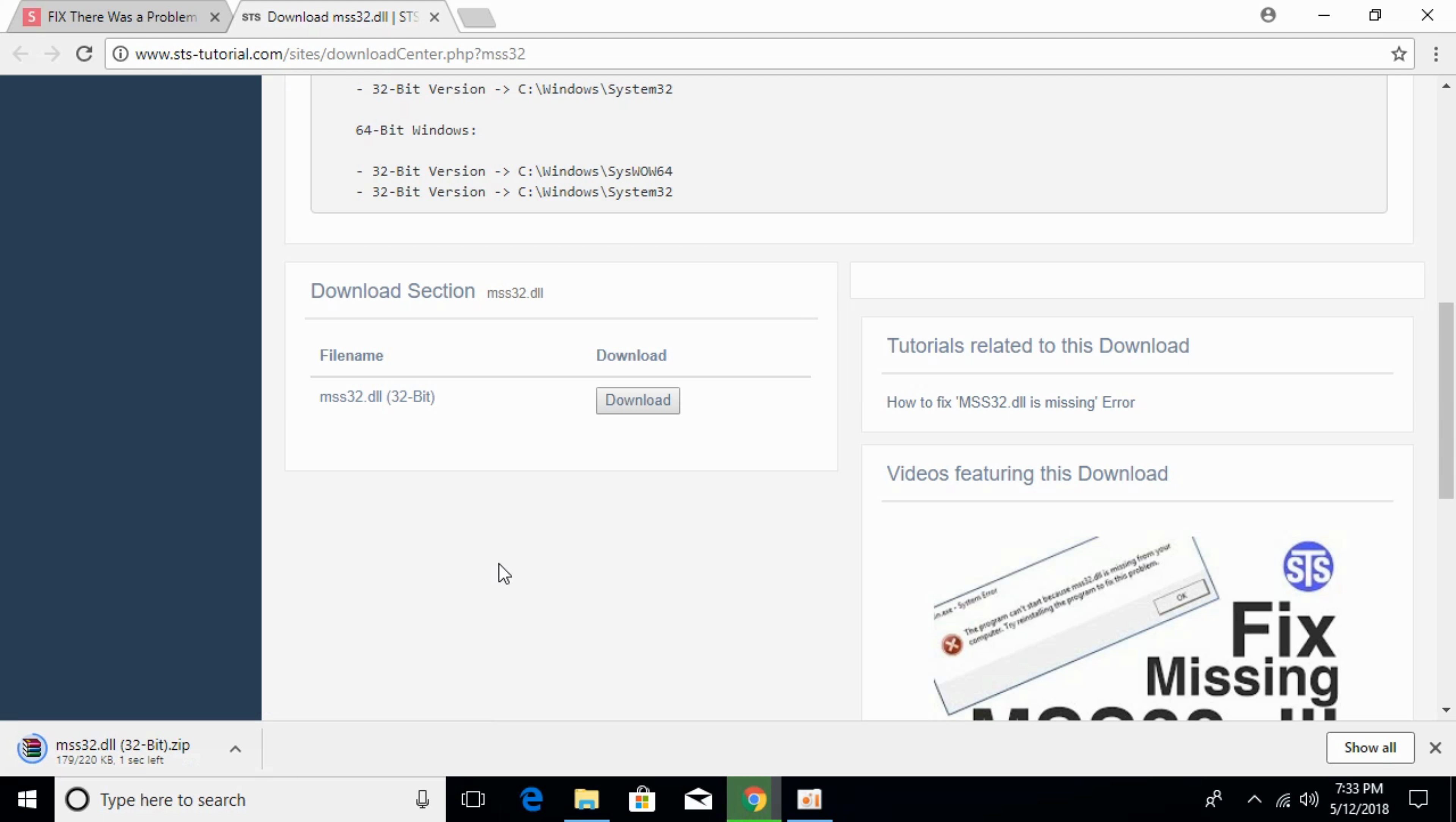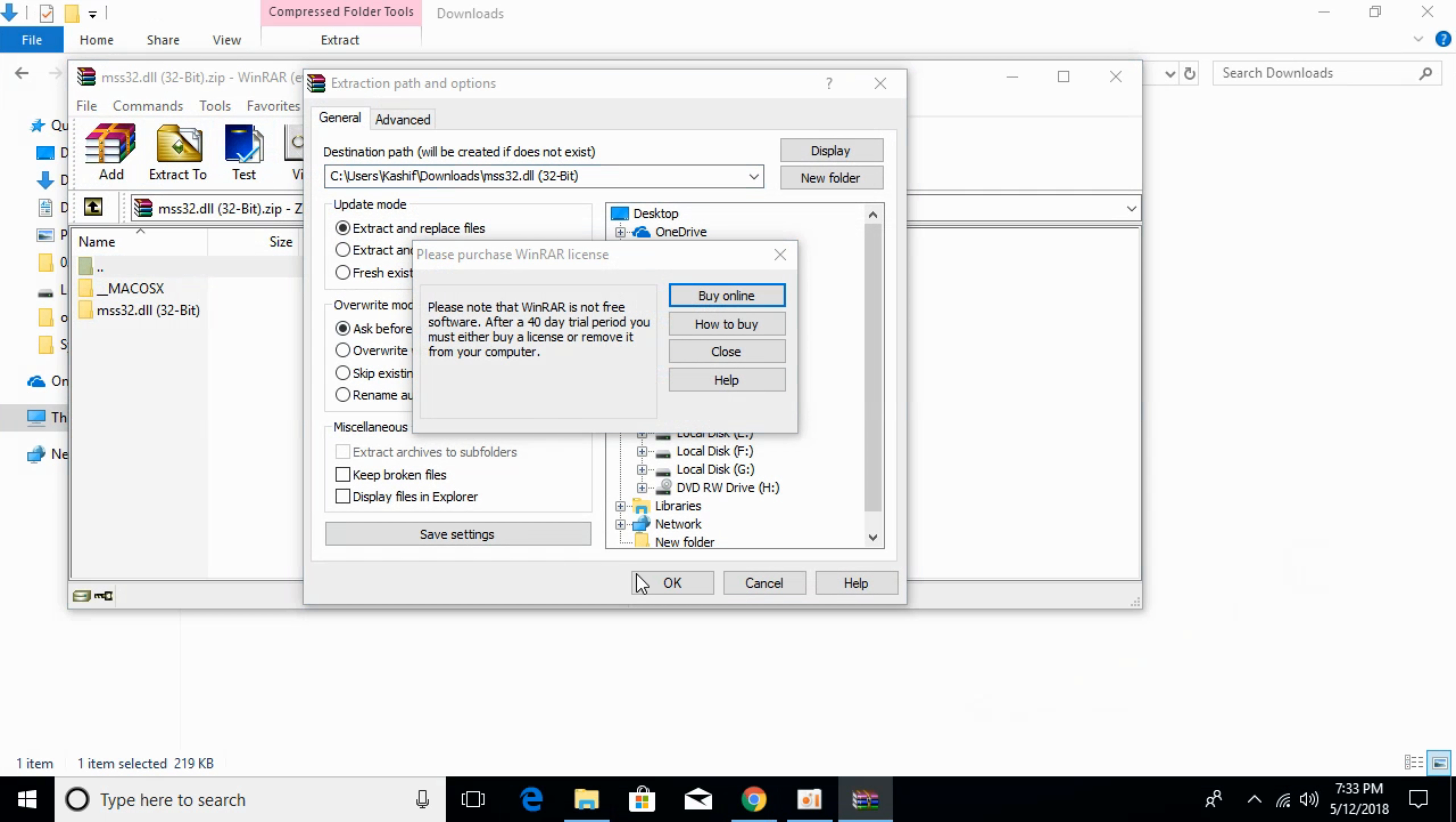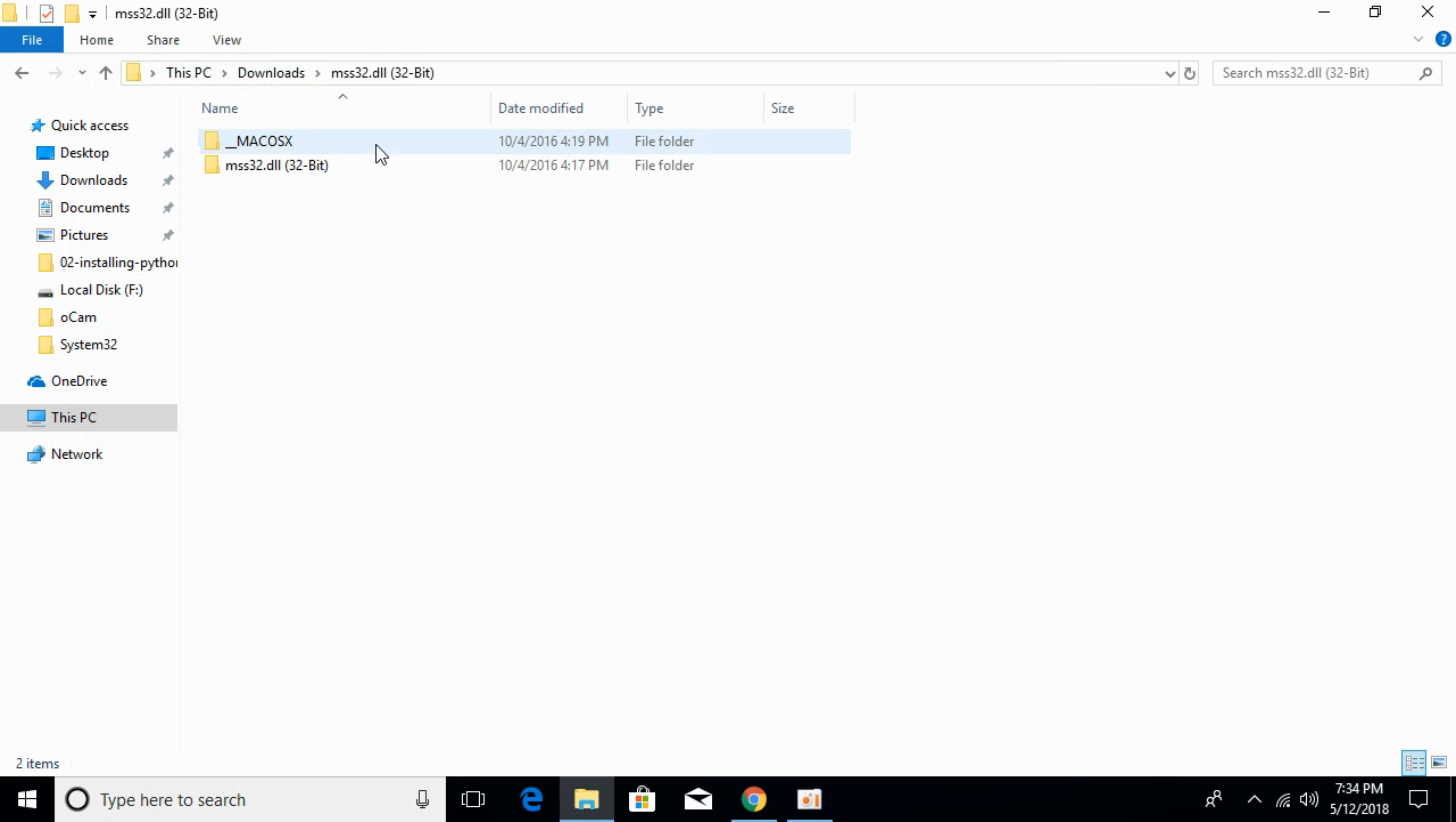Once the download is completed, go and open your download folder. Here it is, just go and extract it. So here it is.